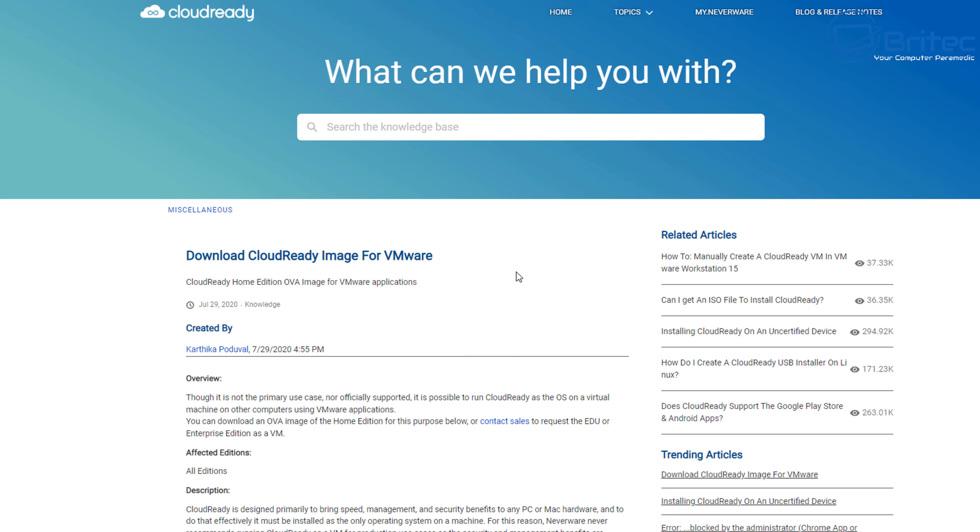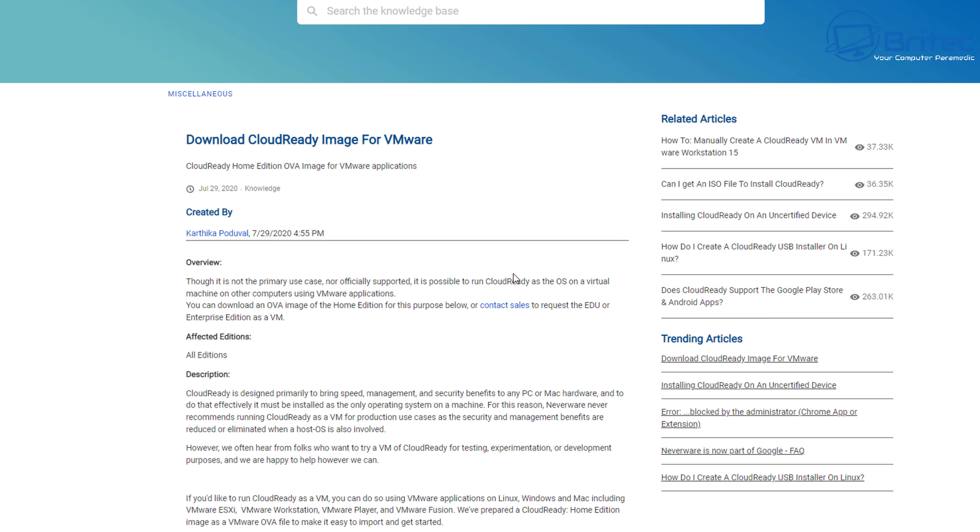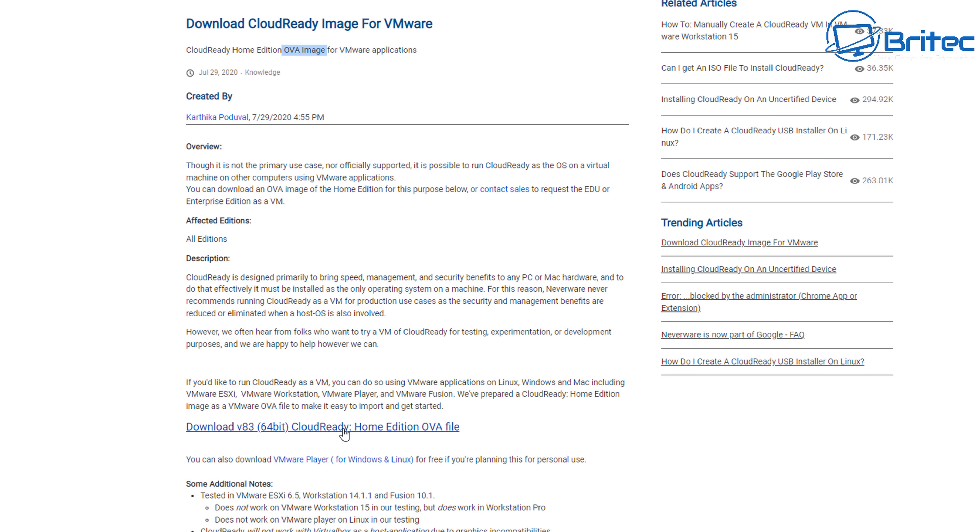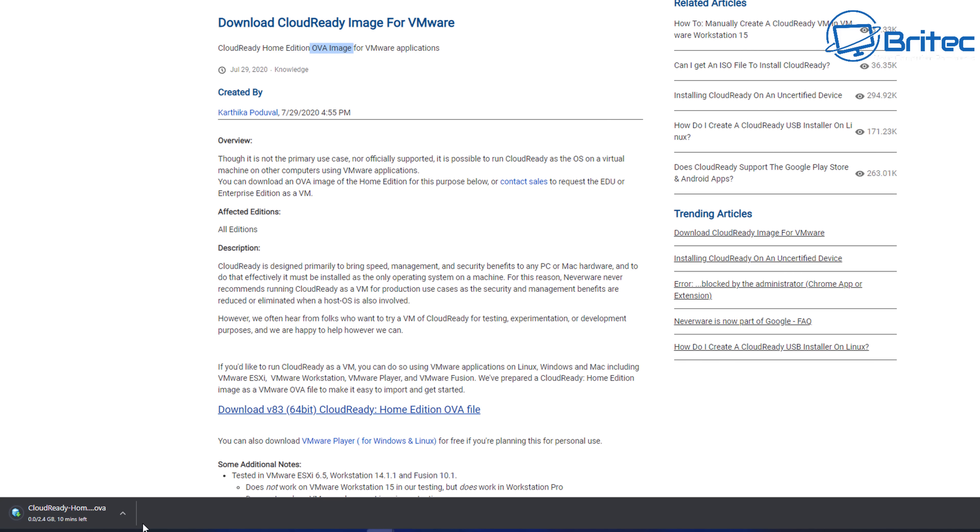We're going to download this file and this is going to give us the ability to load this up in a virtual machine, which means we don't have to install it. We can just have a little play around with it and see whether we like it. You can see here 'Download Cloud Ready Image for VMware'—right here, OVA file image. This is the 64-bit version, version 83 of Cloud Ready Home Edition. This download is about two and a half gigs.